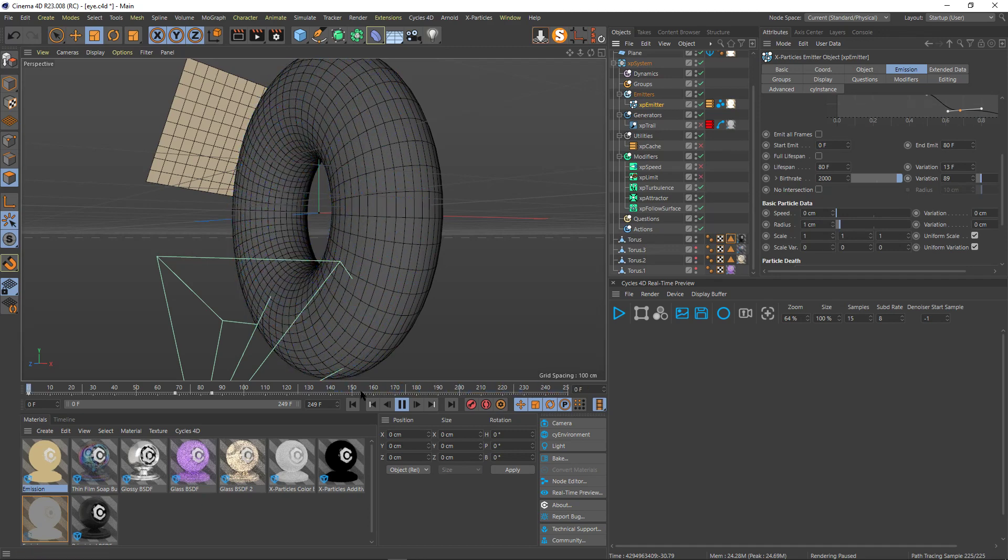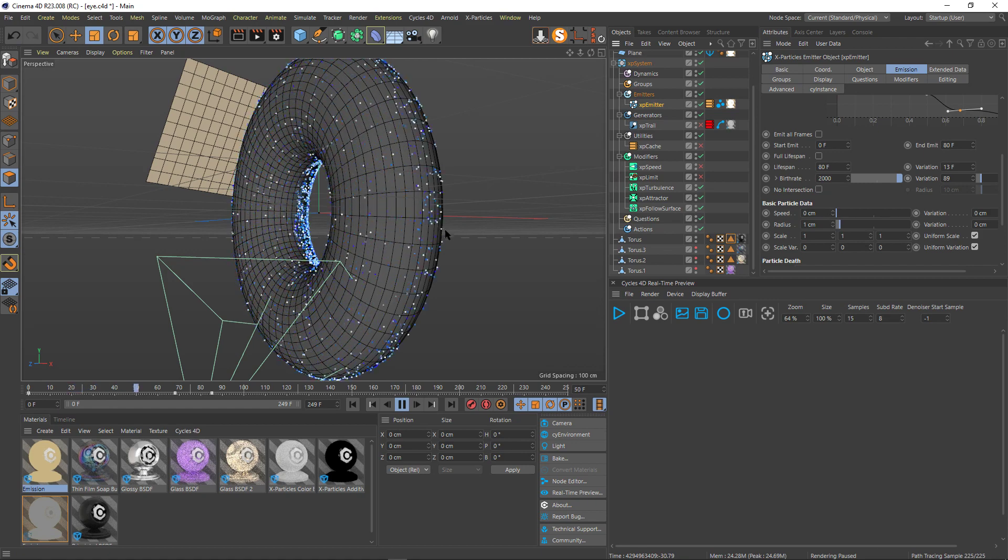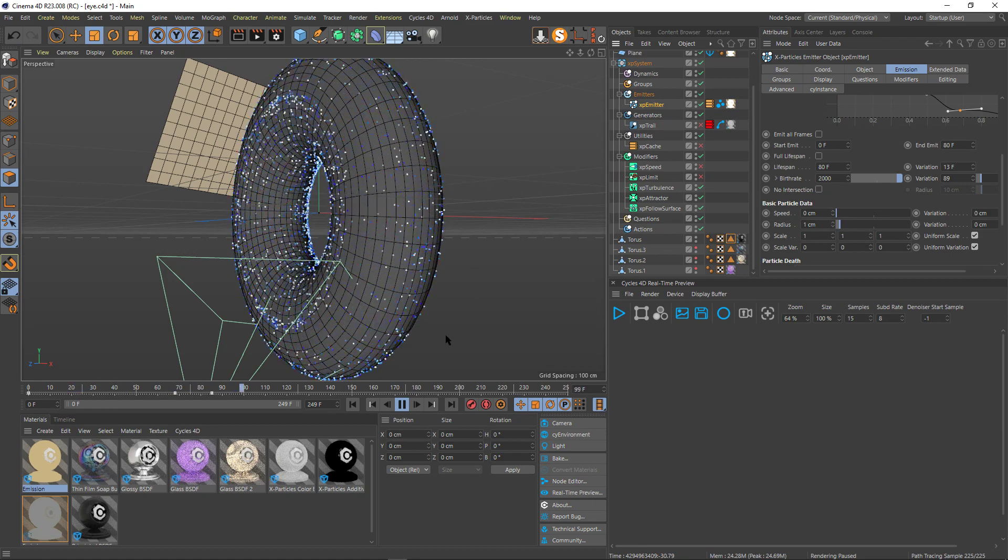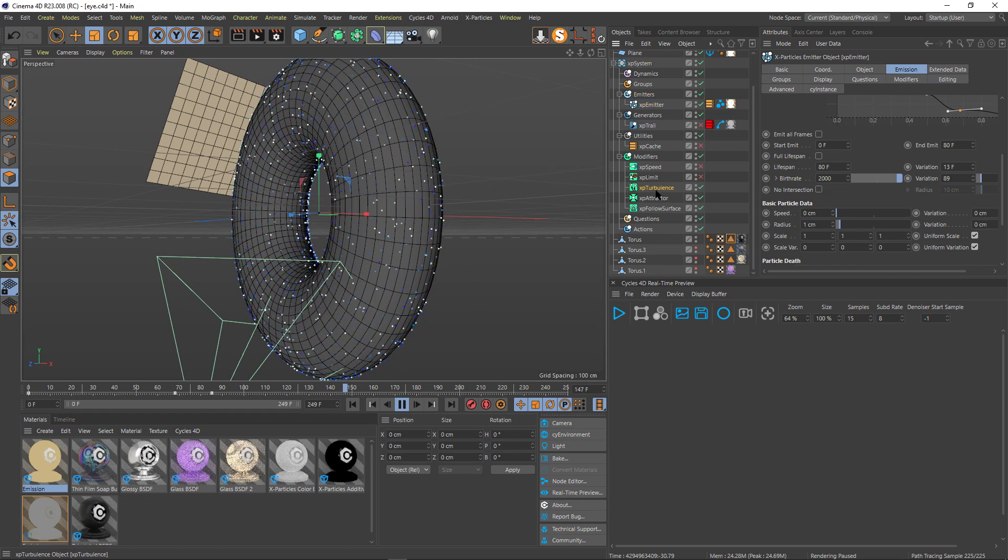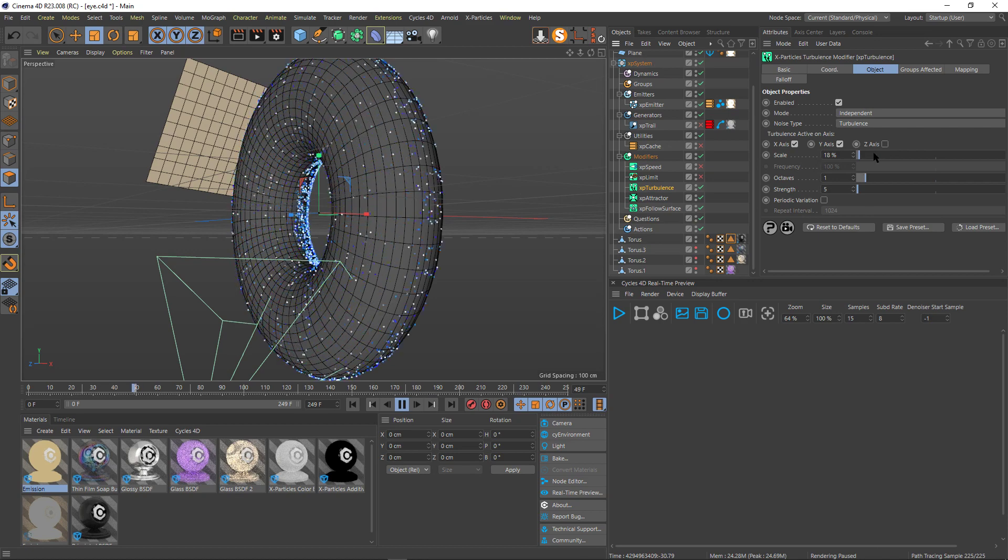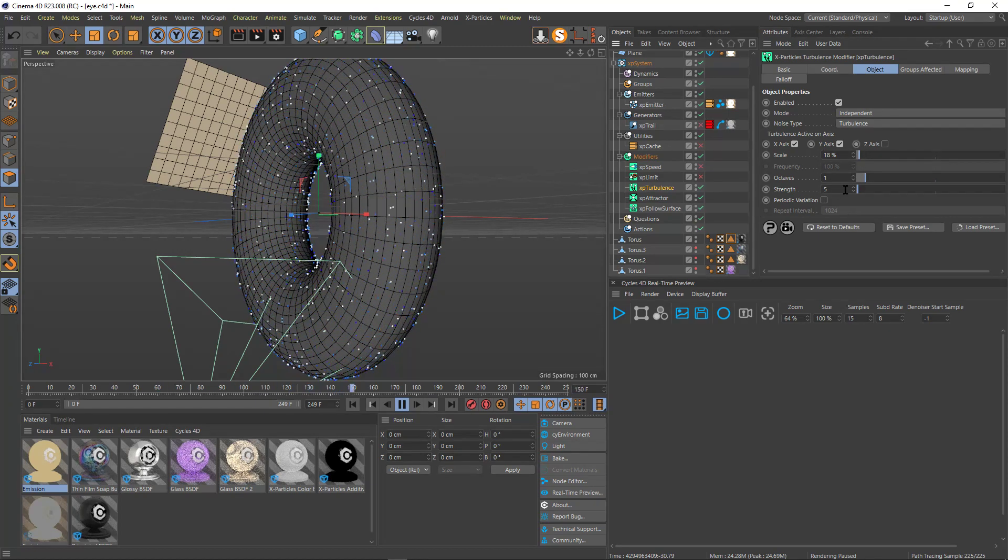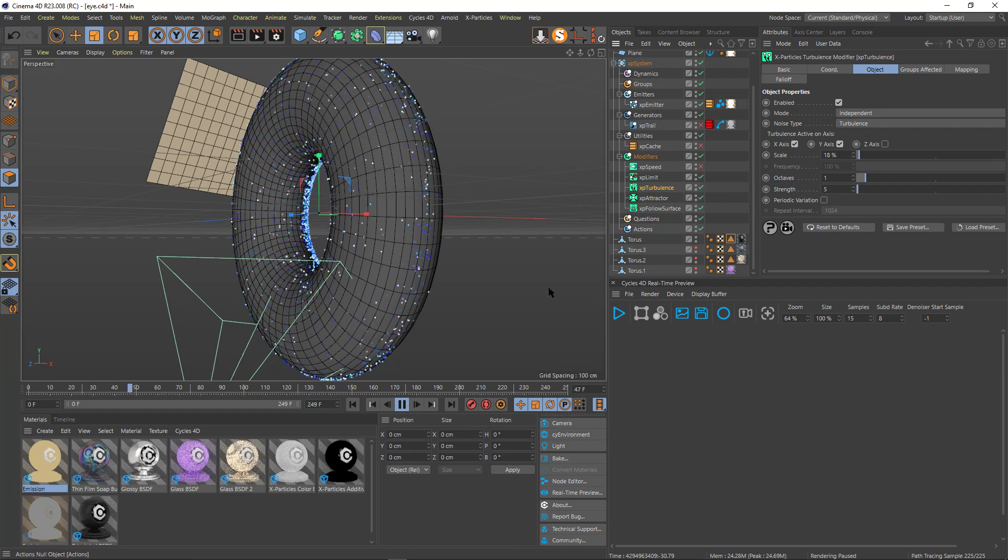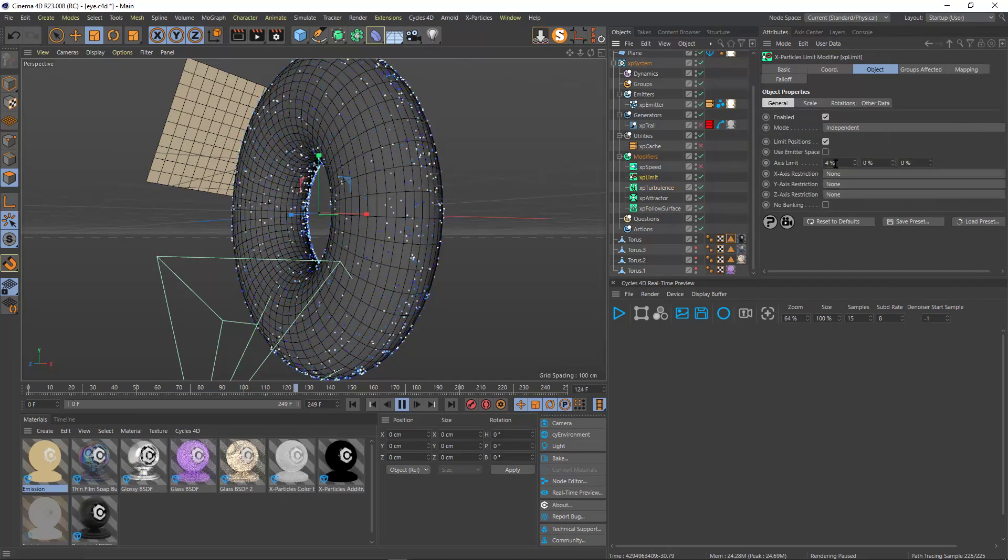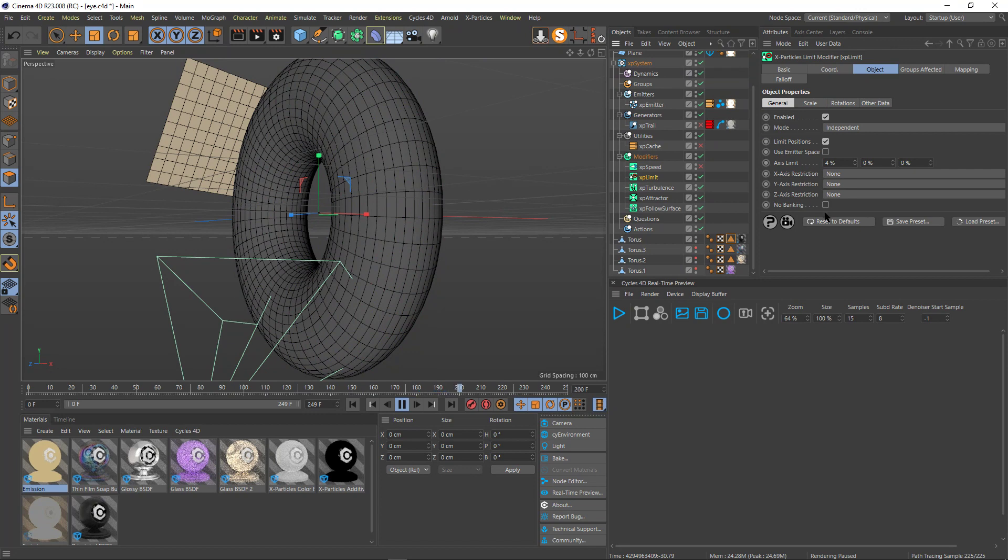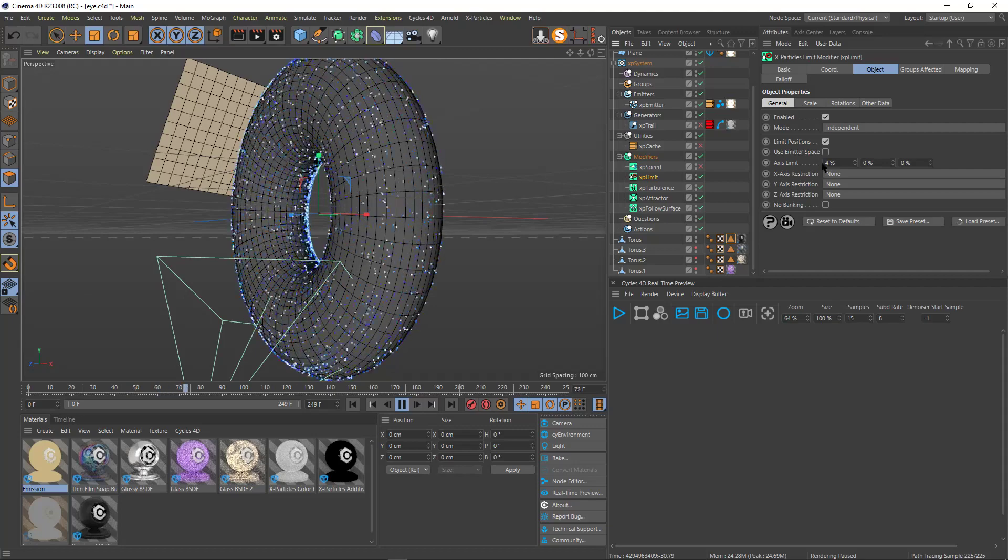But when I added the turbulence it went a little bit too crazy as you can see. So my turbulence is just a turbulence. I removed the z-axis. I didn't want them to move like too crazily. So it's a small scale, it's a small strength, it's not like that crazy strength. But when I put the limit, with the limit I limited the axis a little bit more.